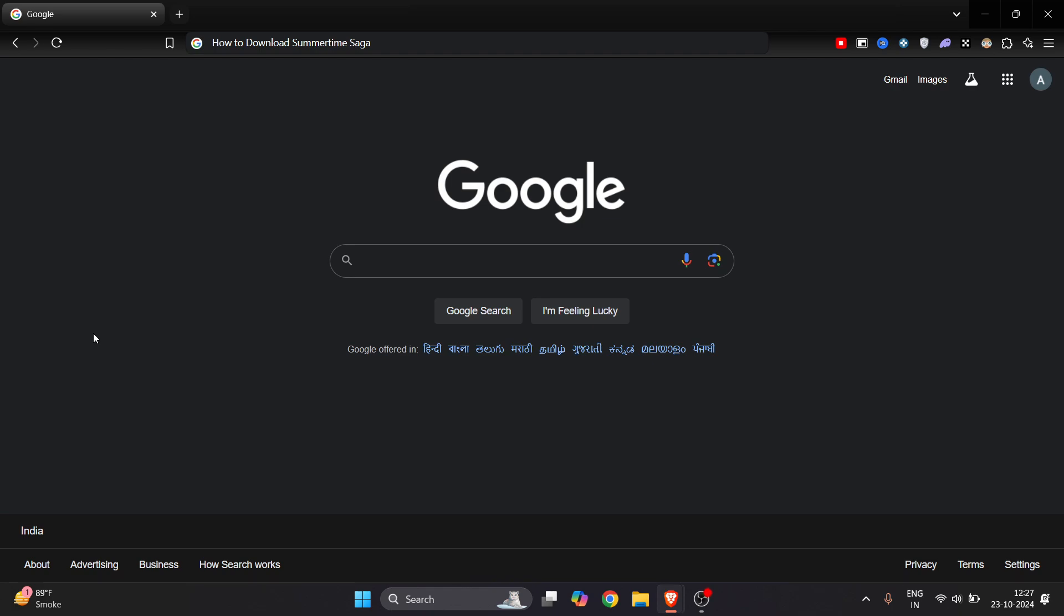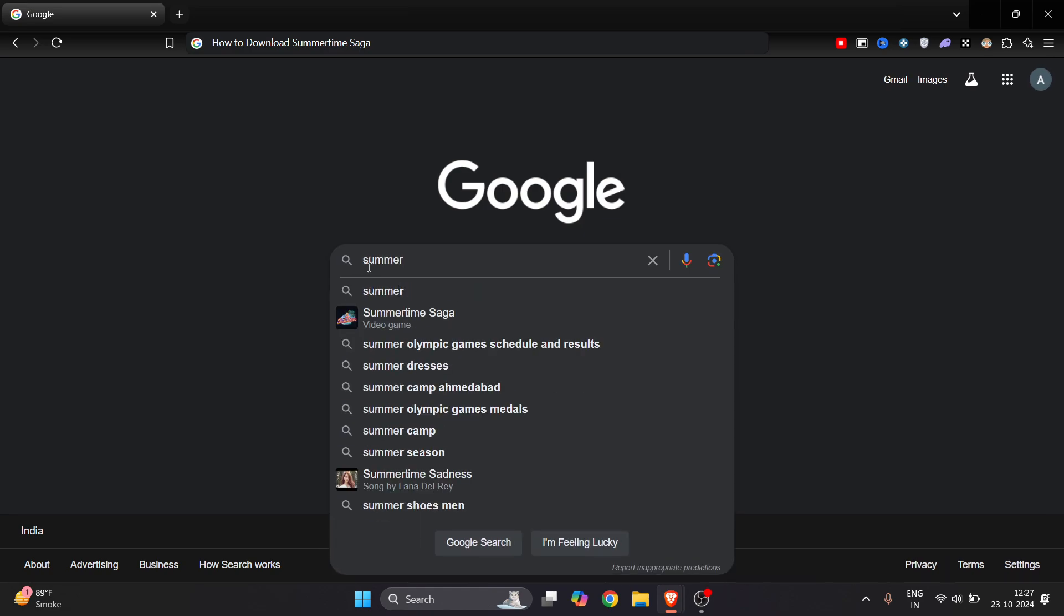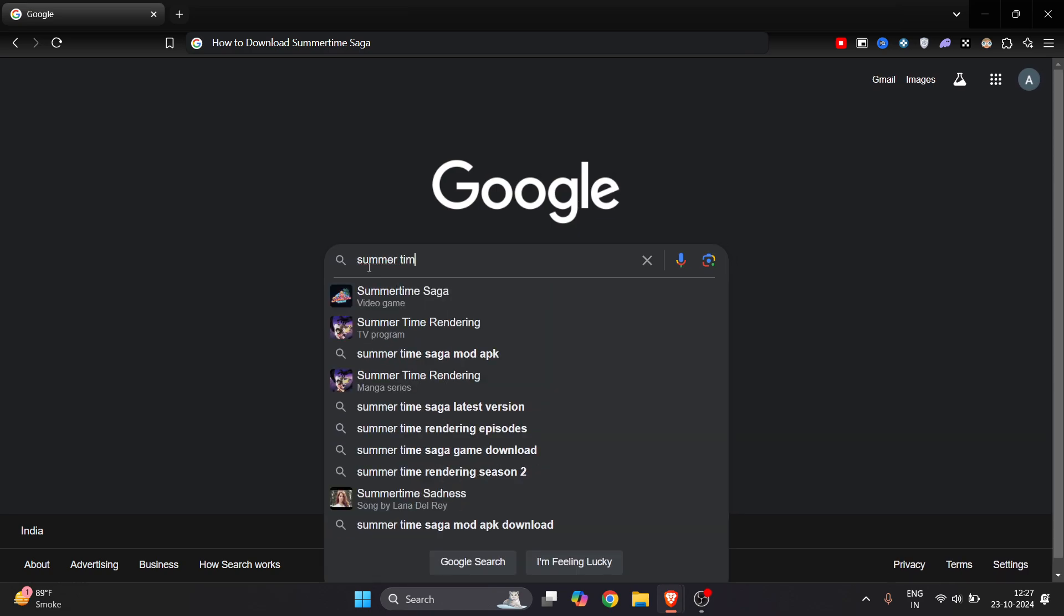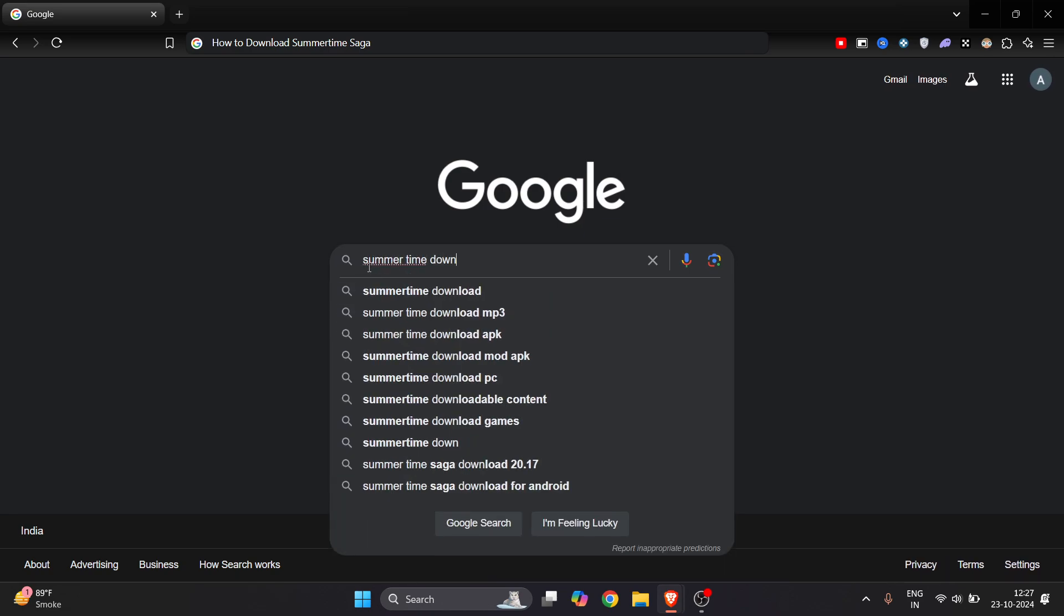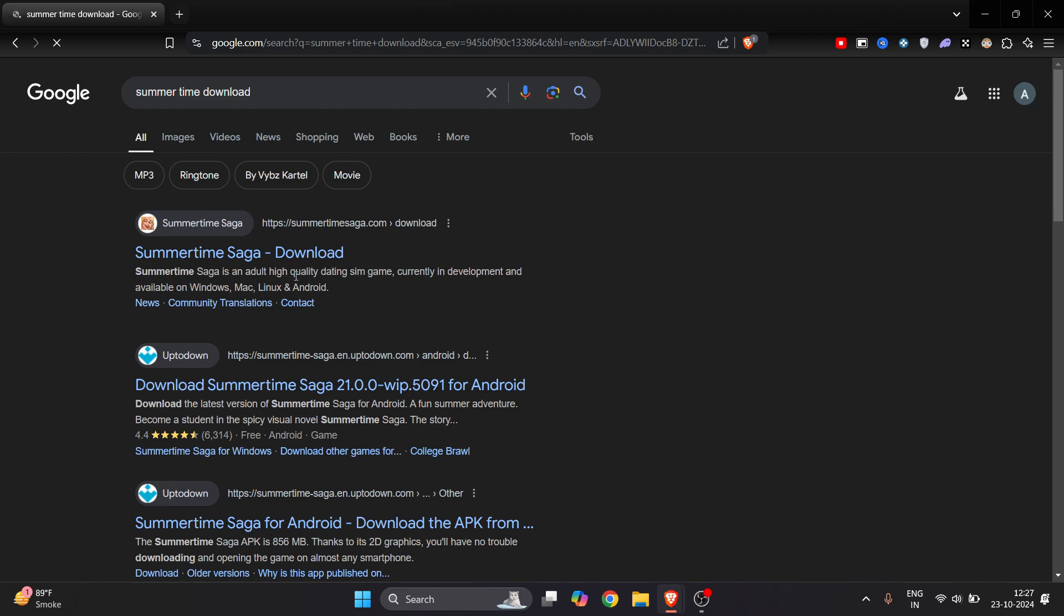In this video I will show you how to download Summertime Saga latest version. It's really easy to do. You have to just go to Google and search here Summertime download and you can press the enter bar.